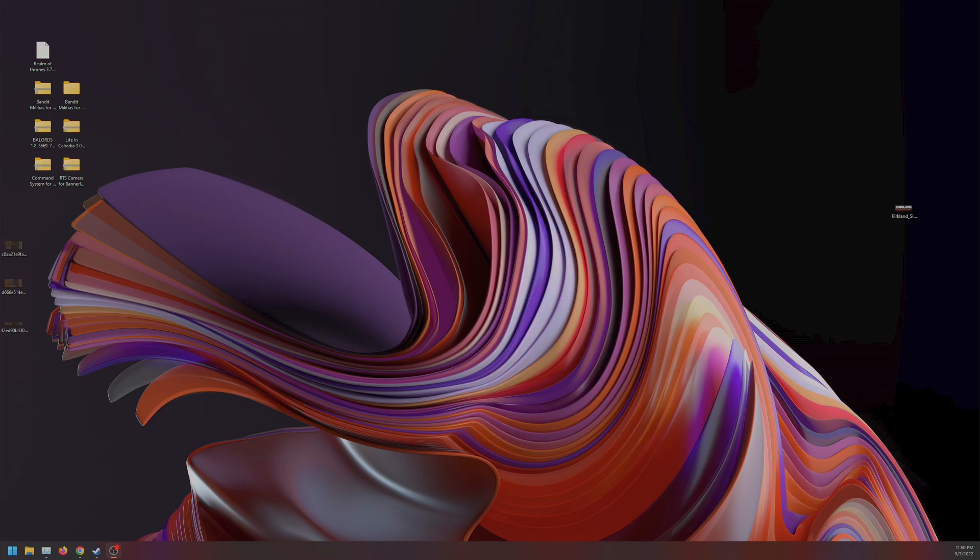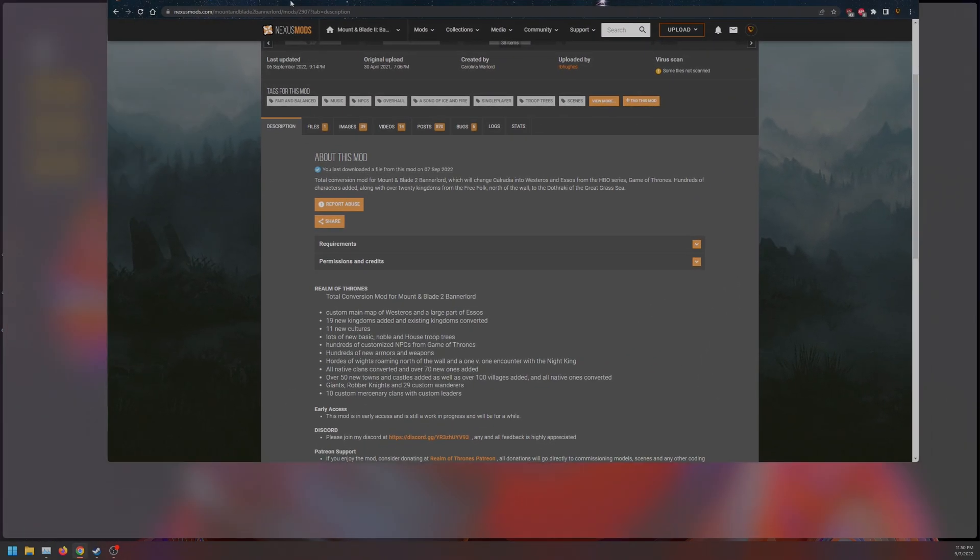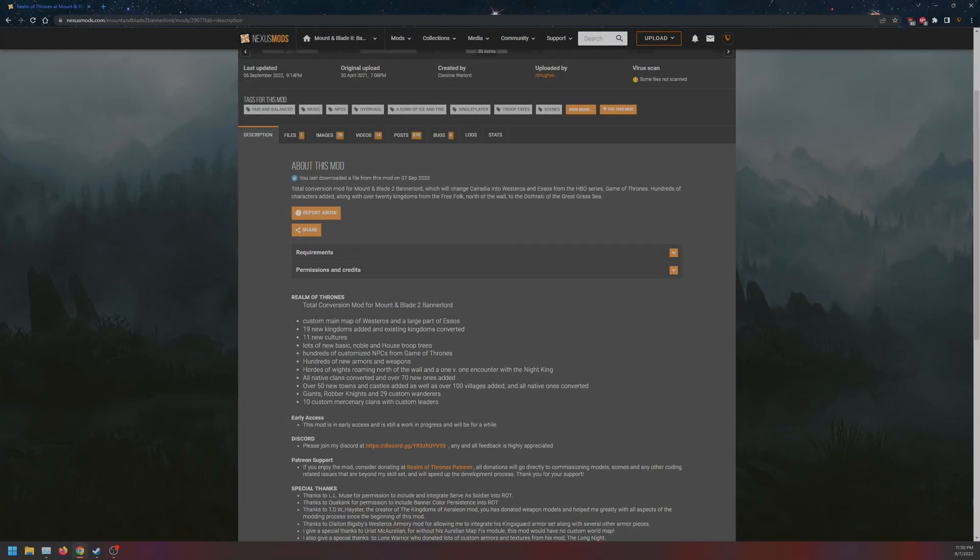Hello everyone, this is the installation tutorial for Realm of Thrones. Let's just bring this over right here. We are testing HDR recording, so let me know if this all goes well.